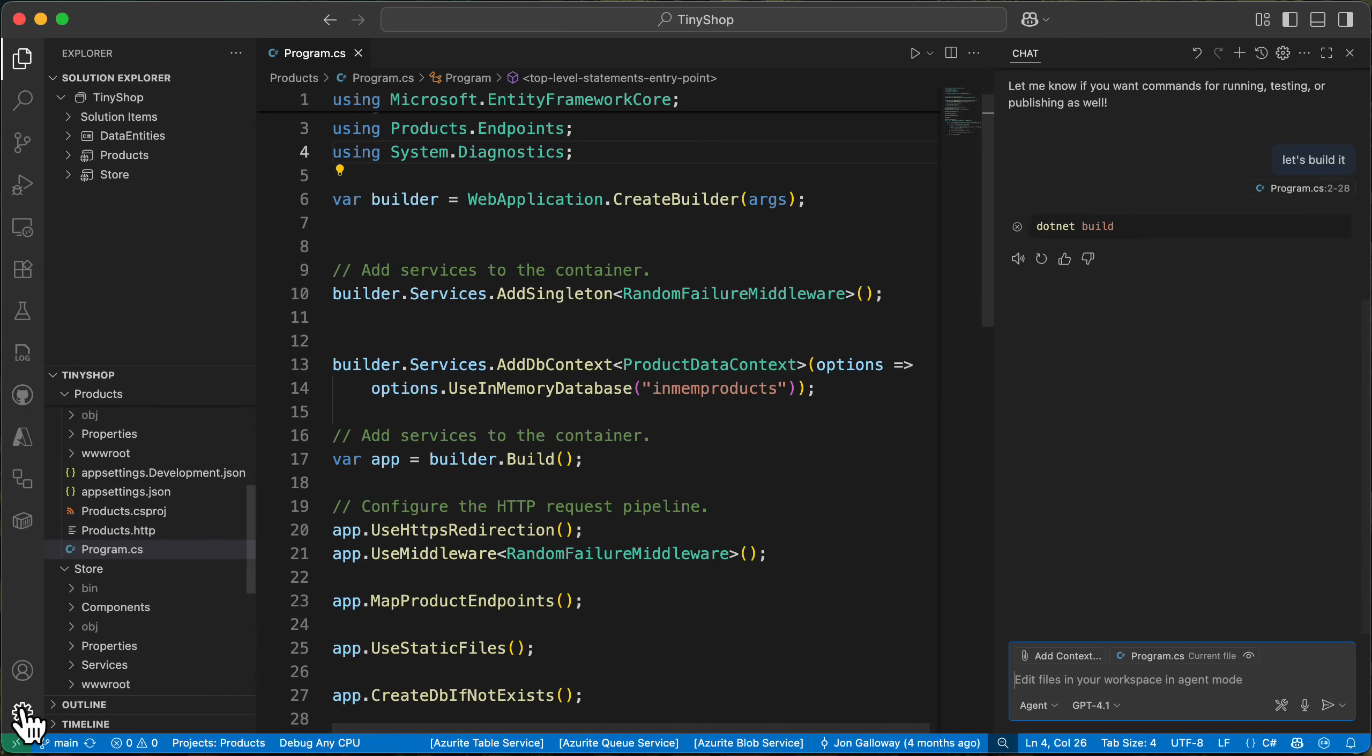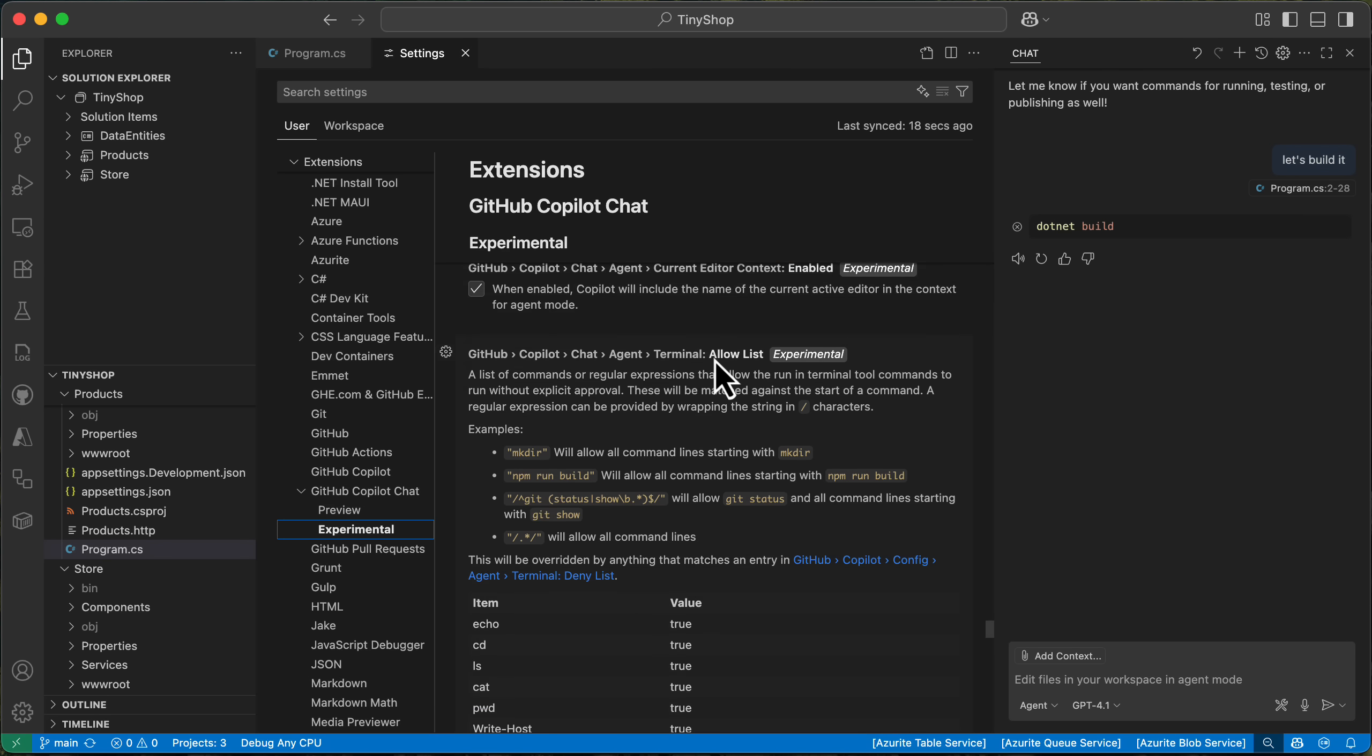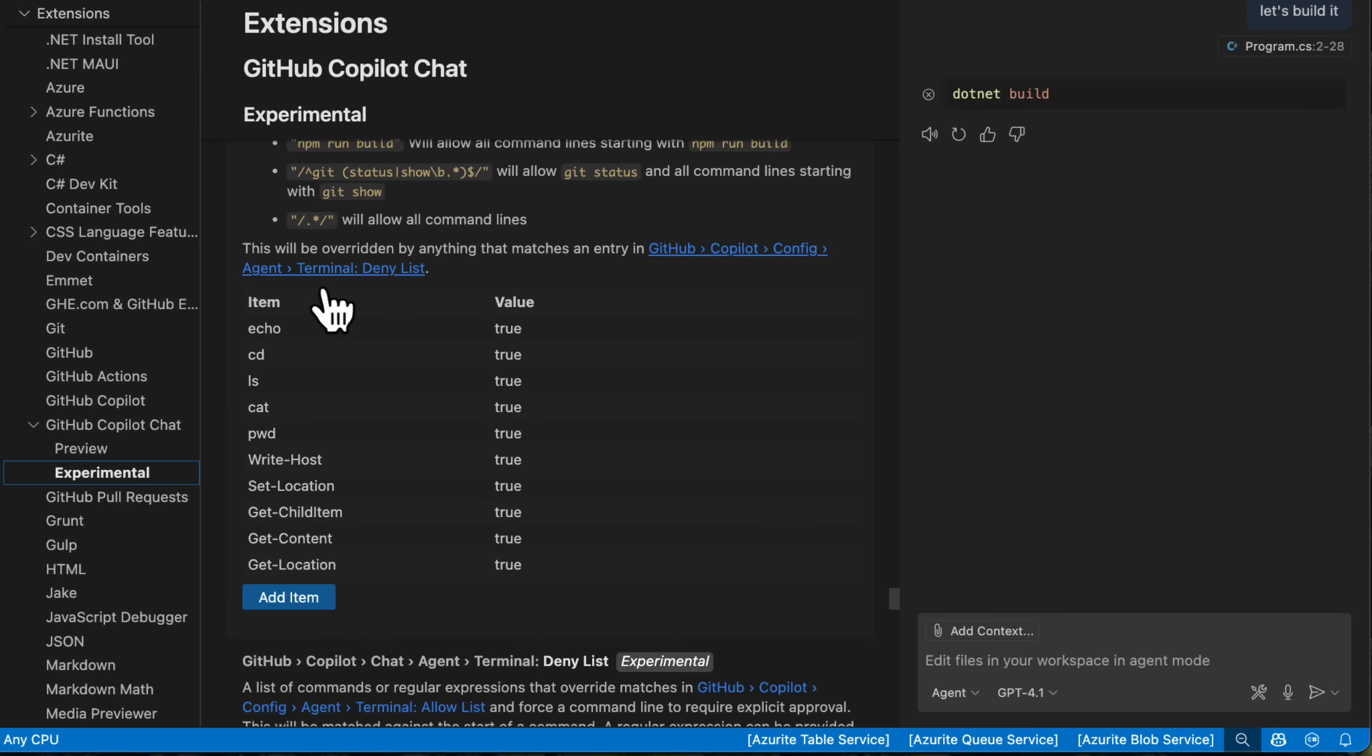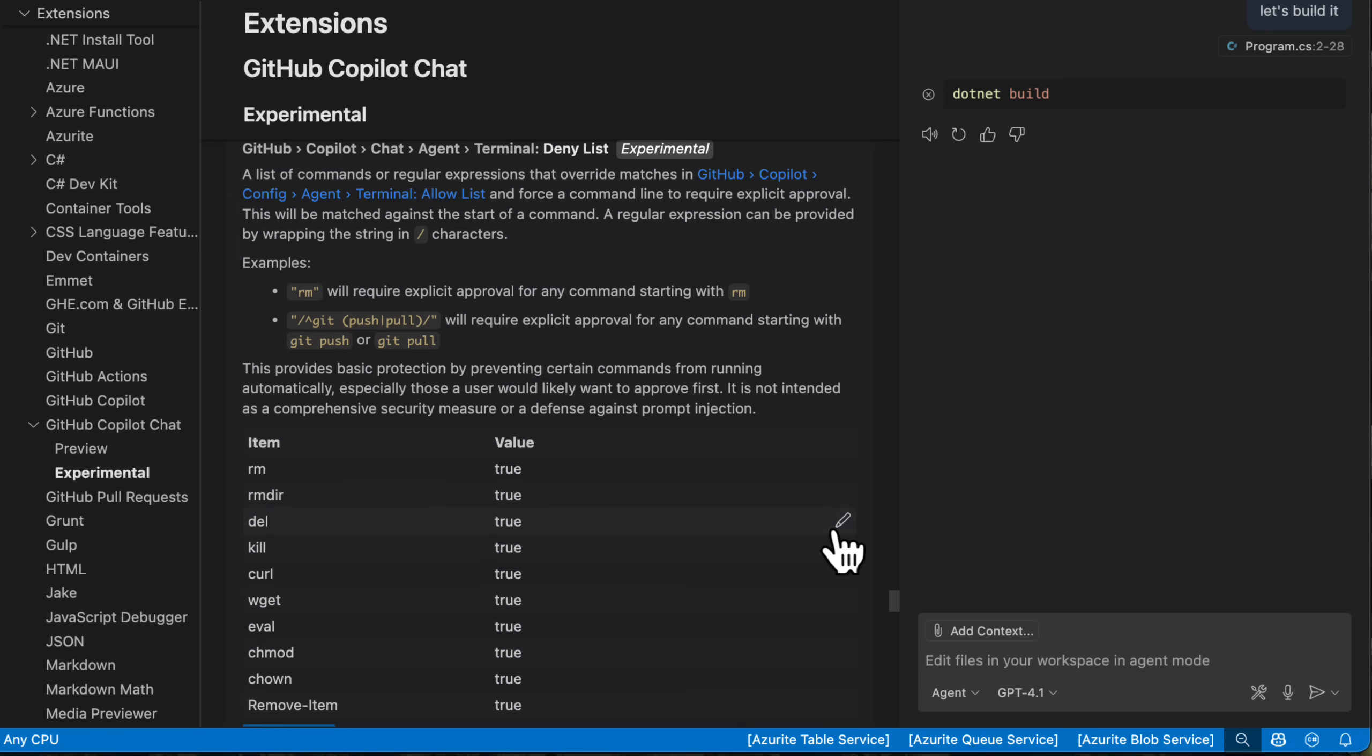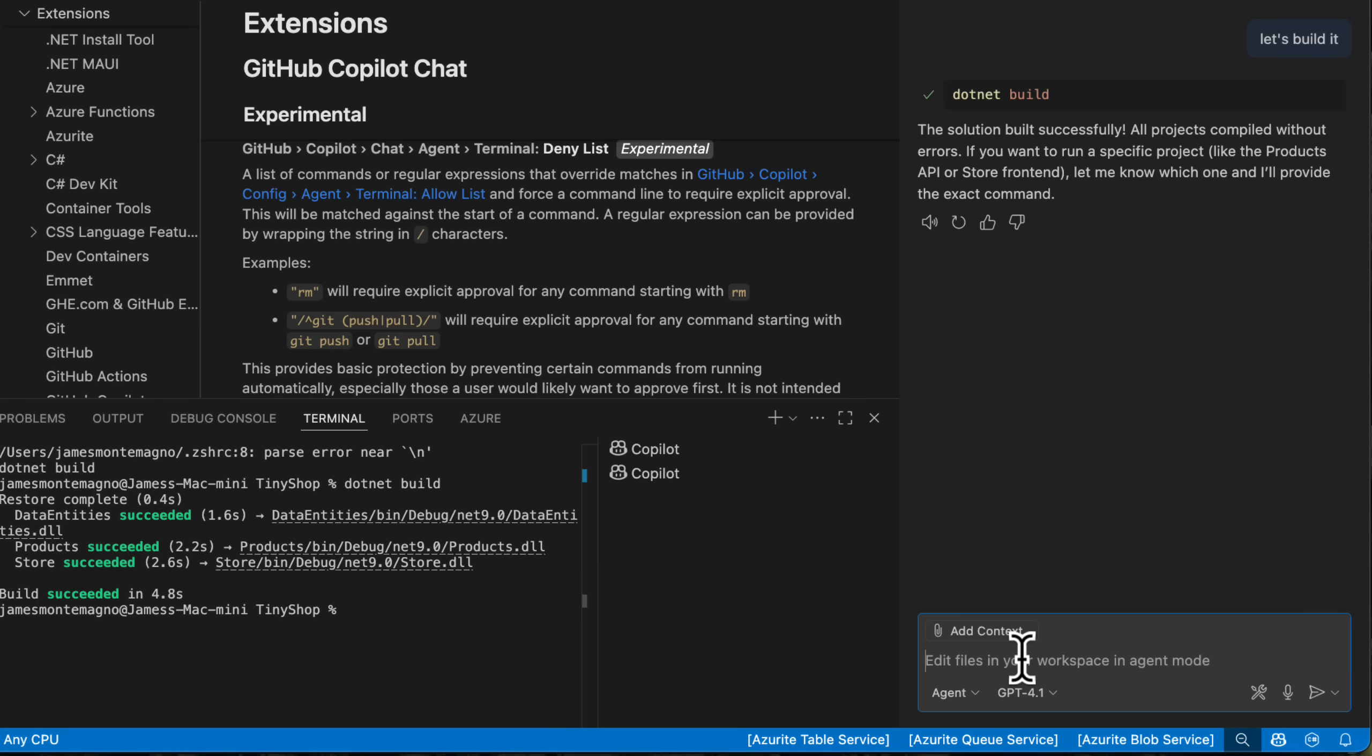So now if you go into settings, if you go ahead and go down to extensions and go down to GitHub copilot under experimental in this case, it may be in preview or automatically unstable by the time you watch this, but there's a new allow list and a deny list. So you can specify what commands you want it to automatically run without any prompting. So if I go in and say, add .NET build and hit okay here, now we can go back and I could say, let's build it. And now it will automatically run that build.